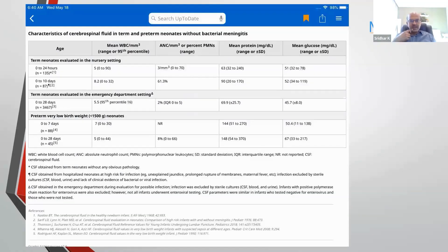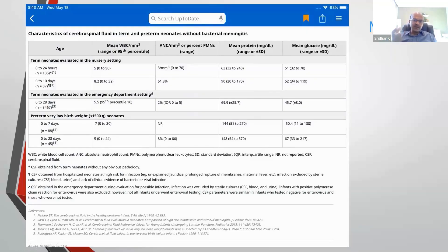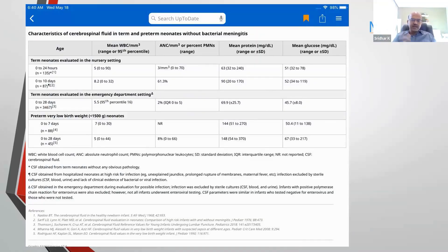This is a table from the NNF guideline — the PDF version of the slides will be shared. Remember that the protein range is higher for premature babies. In premature babies with intraventricular hemorrhage or ventriculomegaly, the sugar drops — we call it hypoglycorrhachia — which becomes a poor correlator. In a traumatic LP where the CSF is bloodstained, the protein content goes up and correction with the red cell count is not straightforward. Nowadays, people suggest going by the uncorrected one and by clinical risk and culture reports in such cases.